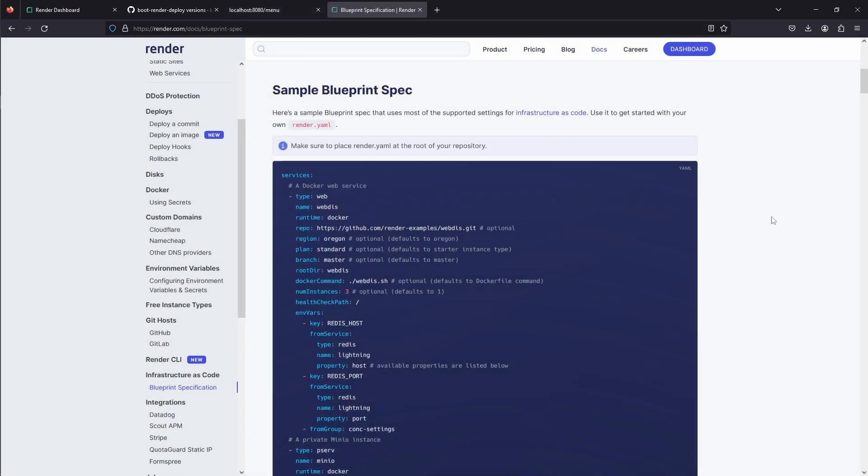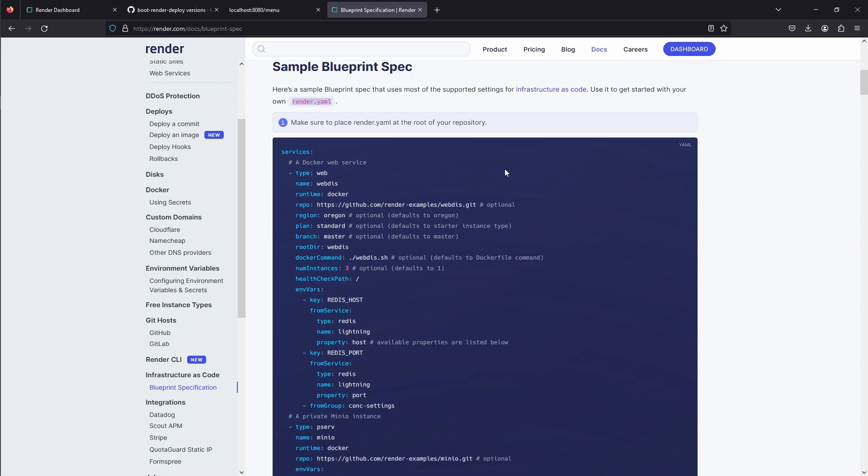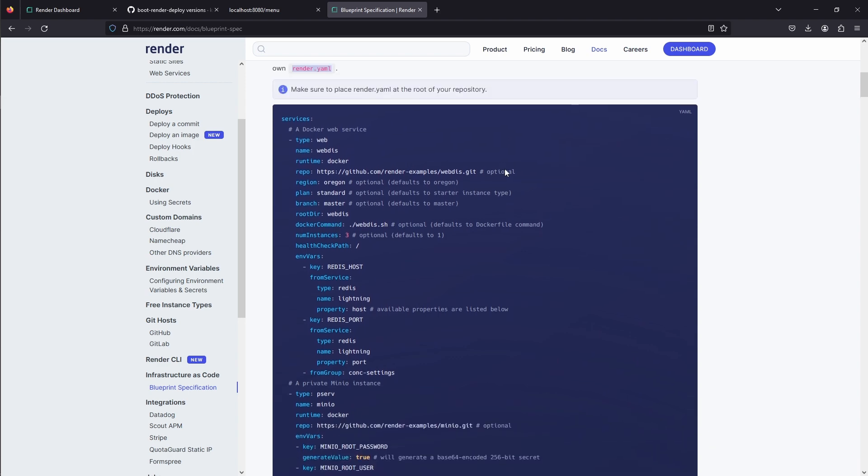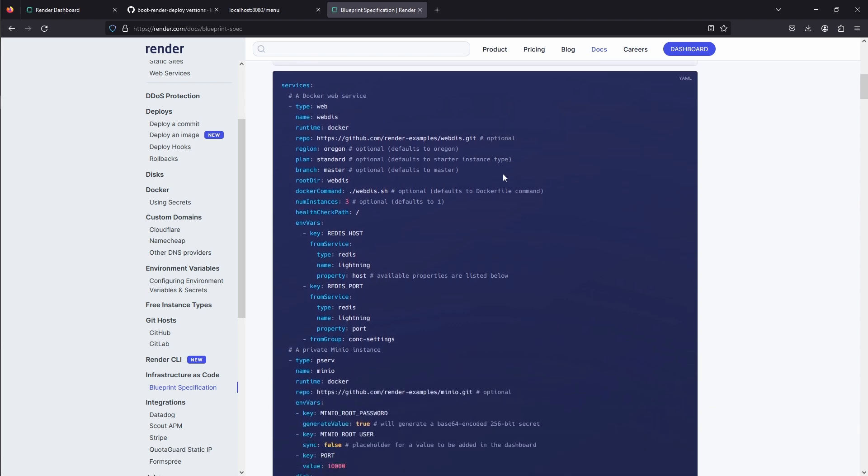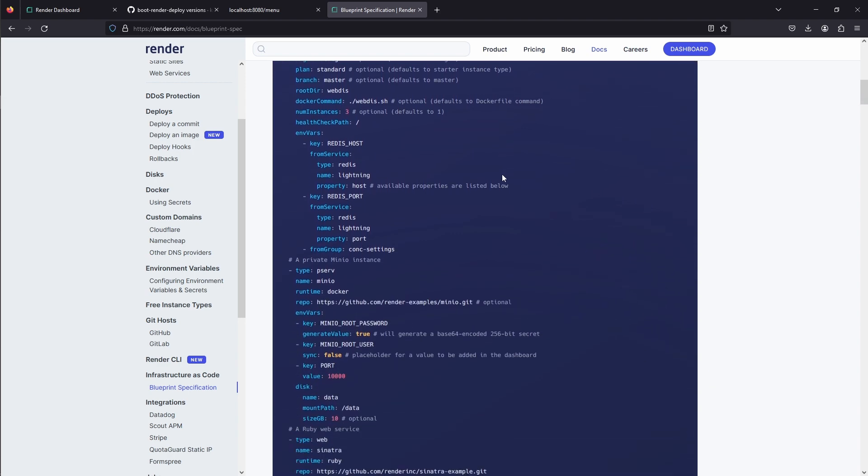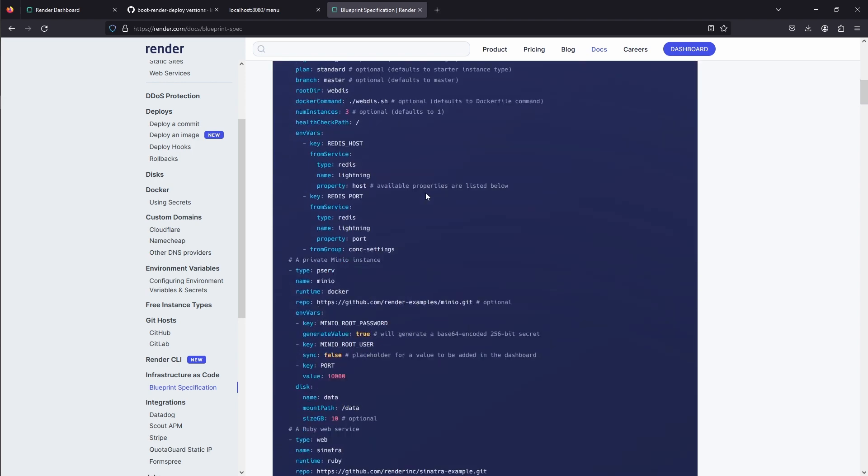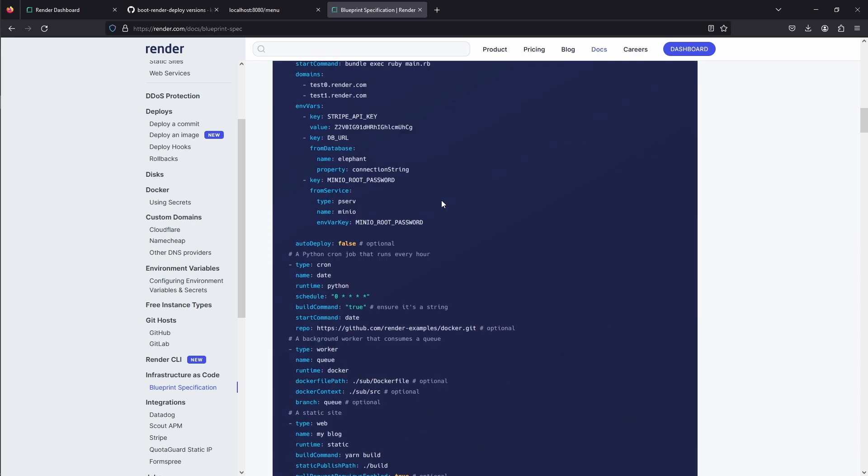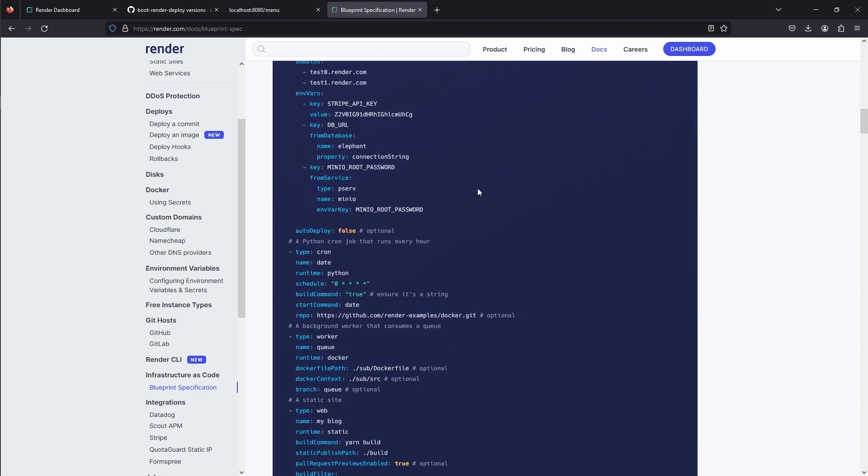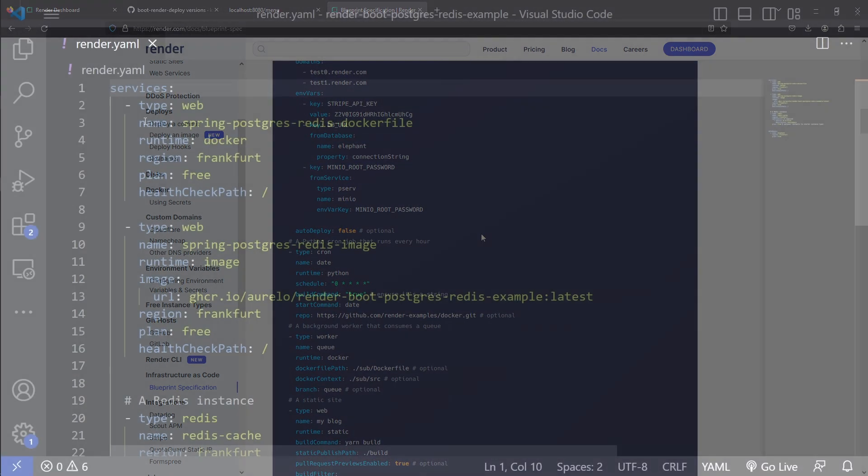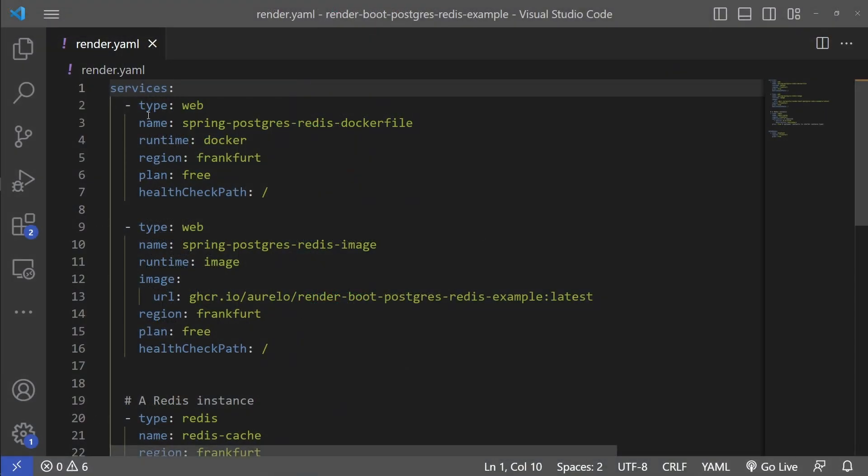Instead of creating services manually like we did so far, Render offers alternative way by using Blueprint specs. You create Blueprint specs by providing render.yaml file at the root of your repository, and that's an infrastructure as code file that you list your services, your databases, and the way they link to each other. I created render.yaml at the root of our project, and we have two web services.